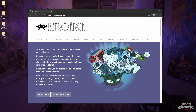Hey everyone, this is Jove with Jove's Gaming Lounge, and here I'm going to show you how to use RetroArch to play Sega Atomiswave and Naomi arcade games using the Flycast core.